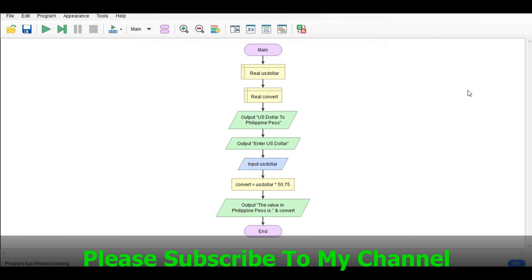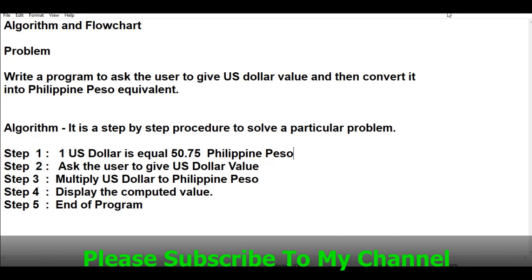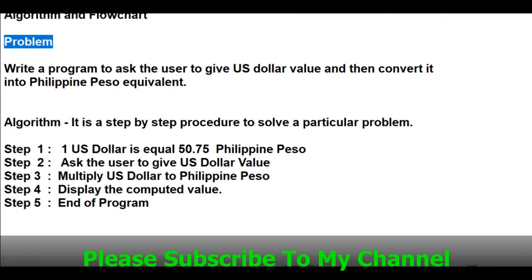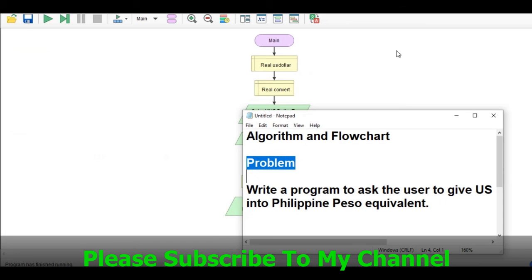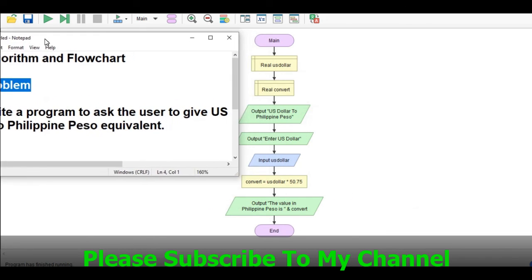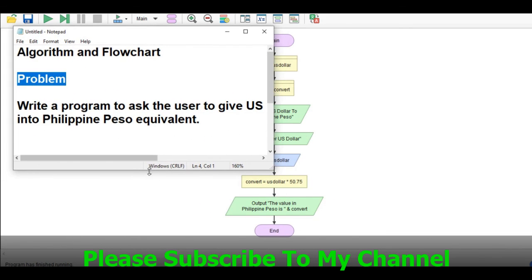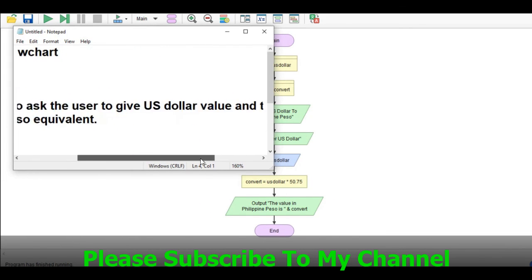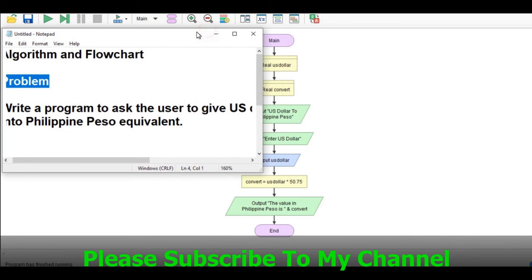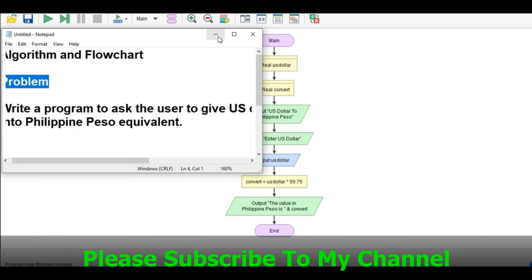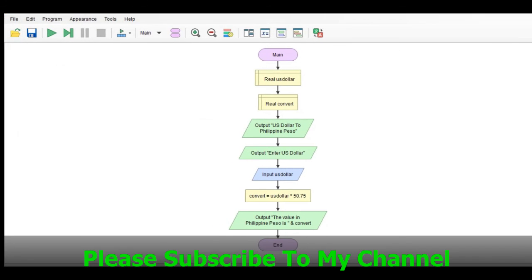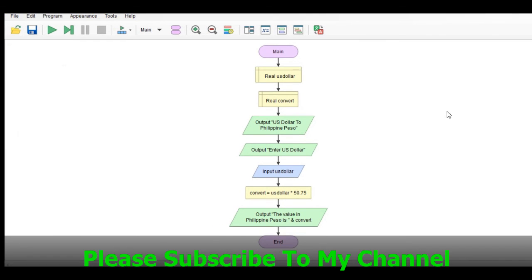So this is the end of our tutorial video on how to create an algorithm and flowchart in solving US dollar to Philippine peso. I hope that you learned something new in this tutorial video. Thank you so much for watching. If you like this video please hit the like button, don't forget to share, and please support my channel by clicking the subscribe button. See you in the next video tutorial. This is your friend Jake saying bye bye for now.